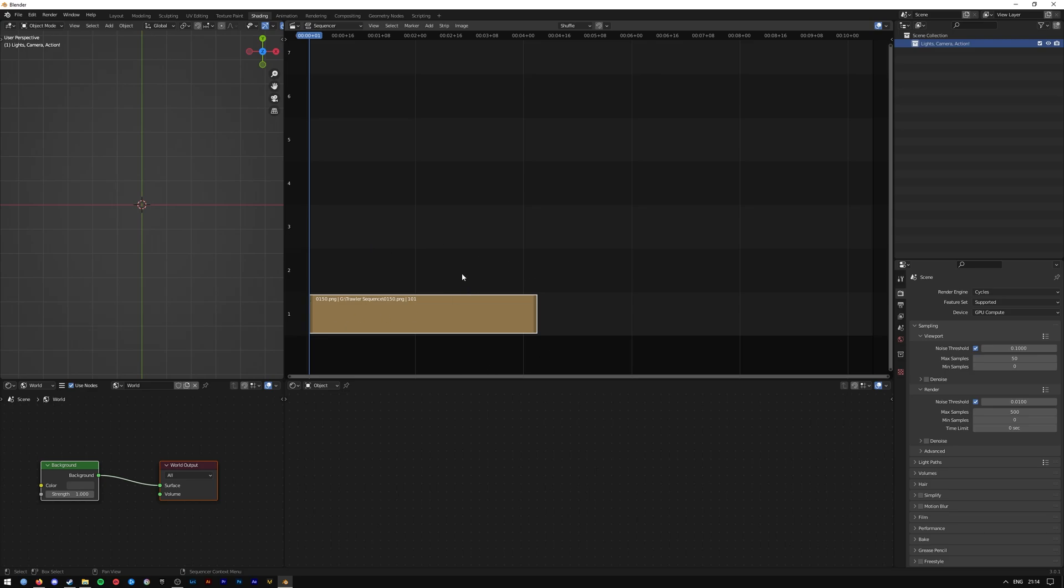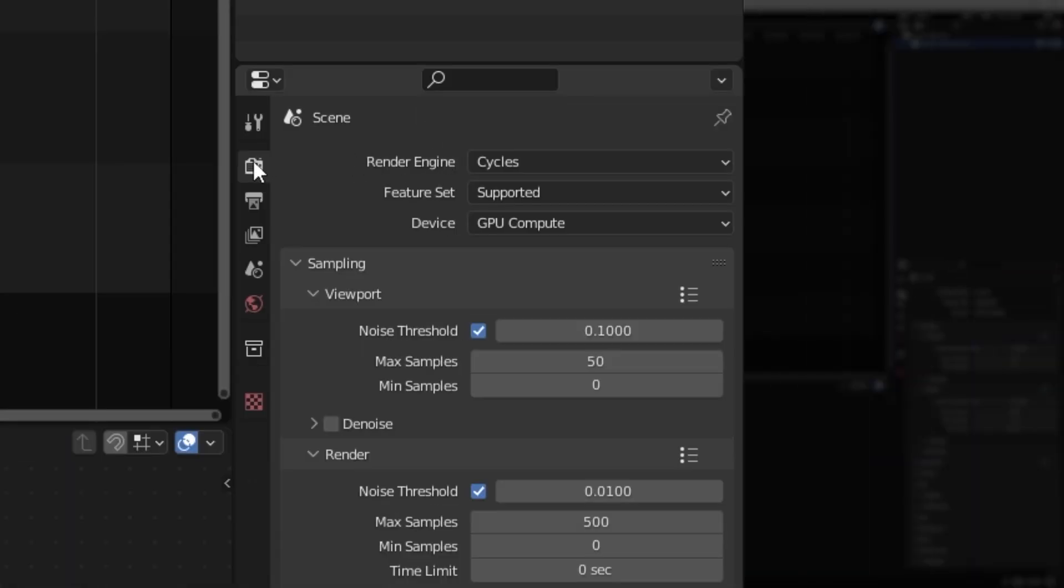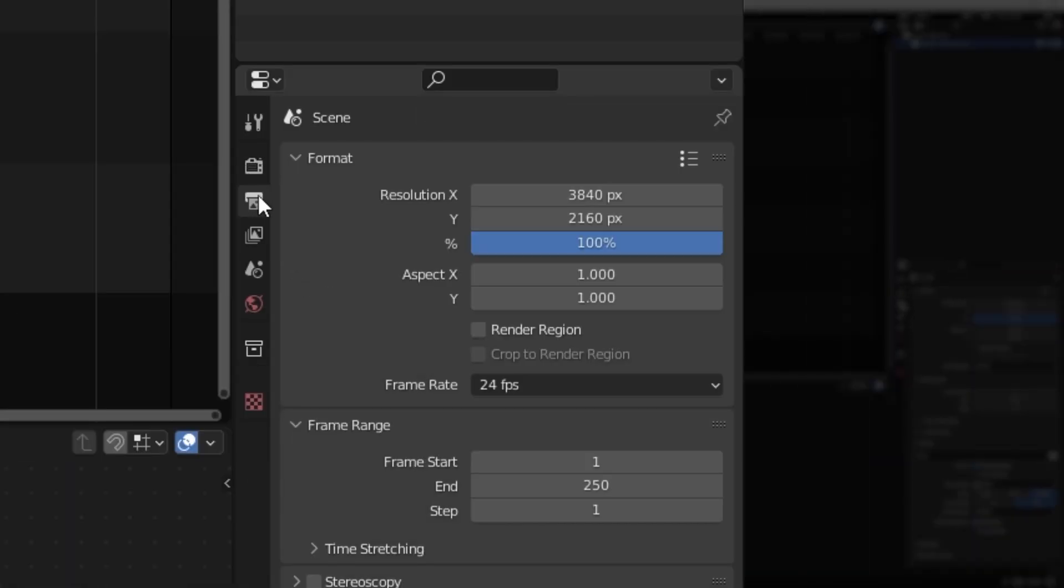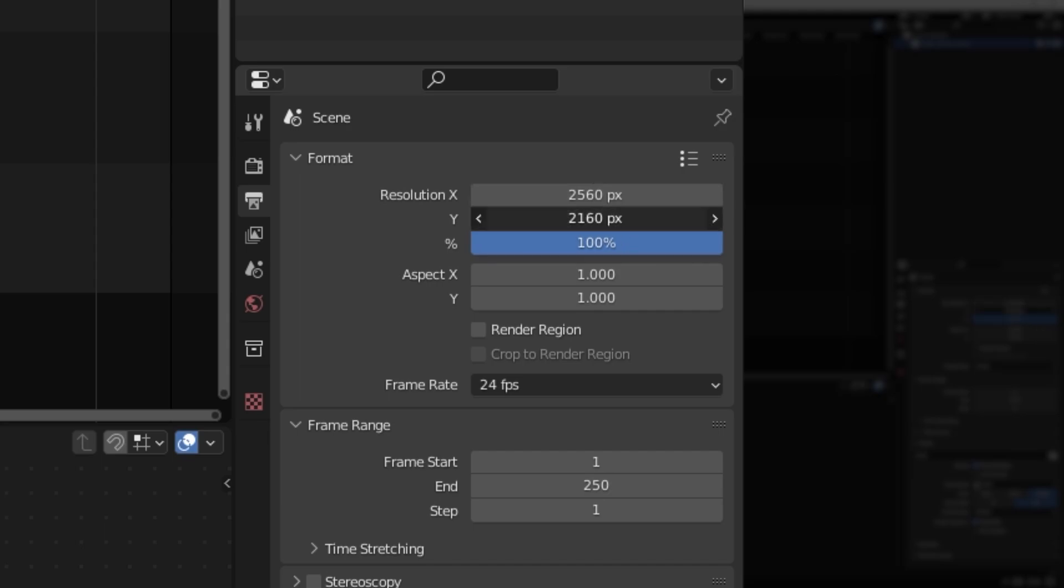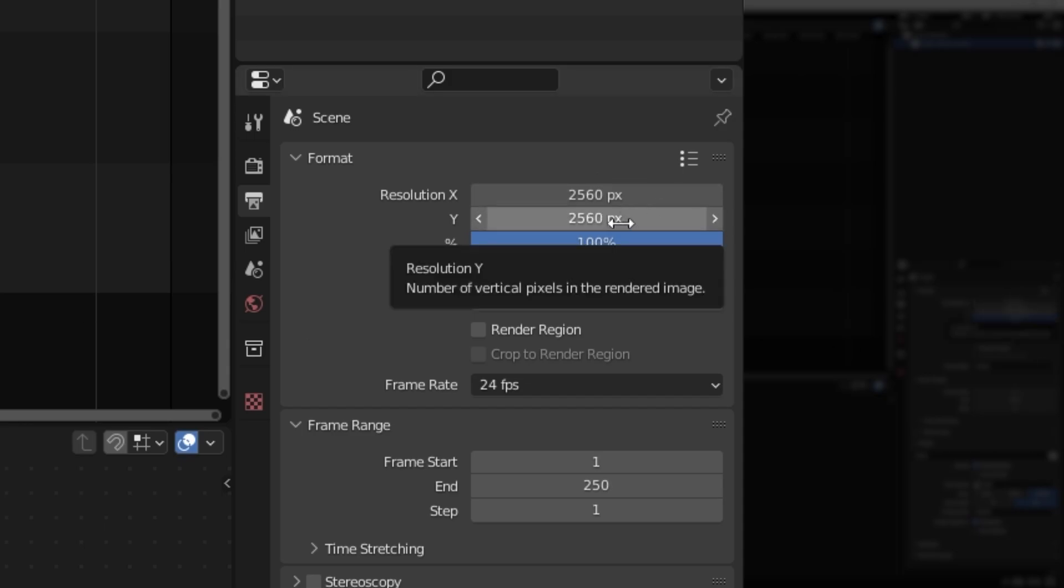Then go over to your render options here. Set the resolution so it matches with your initial input of the image sequence. So each one of mine were 2560 by 2560.